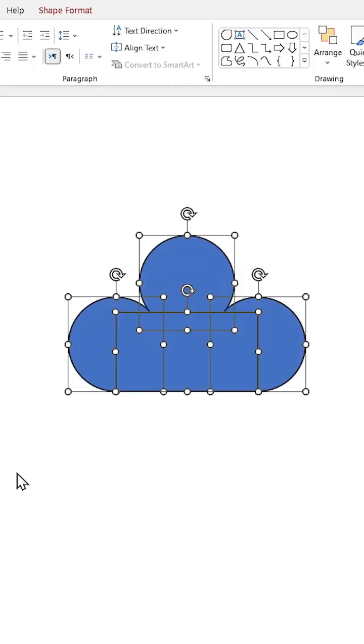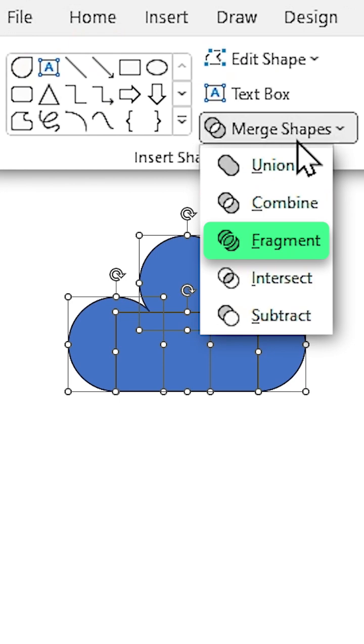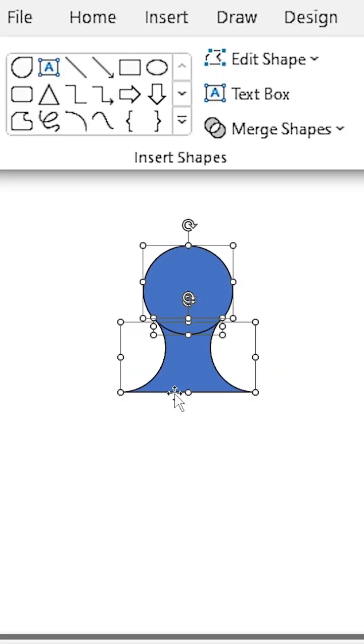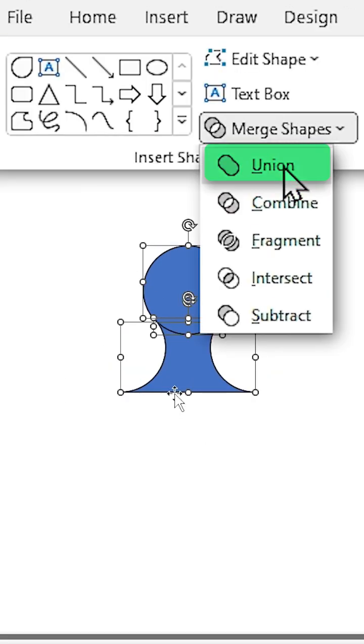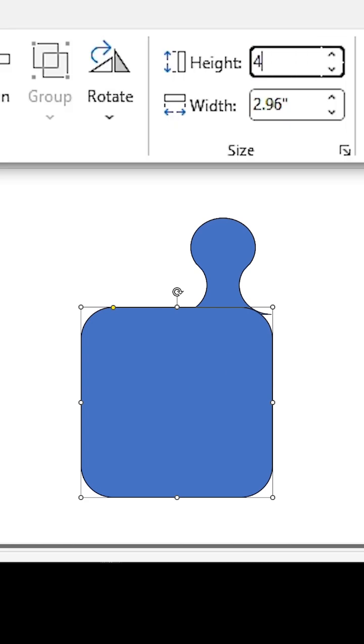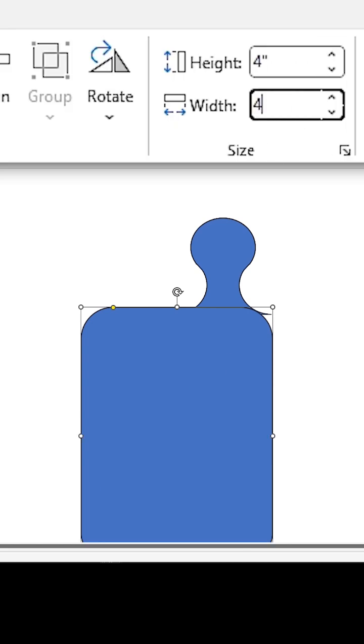Select all of them and in the Merge Shapes menu select Fragment. Delete these parts and merge the rest of them. Draw a rounded square and change its width and height to 4.